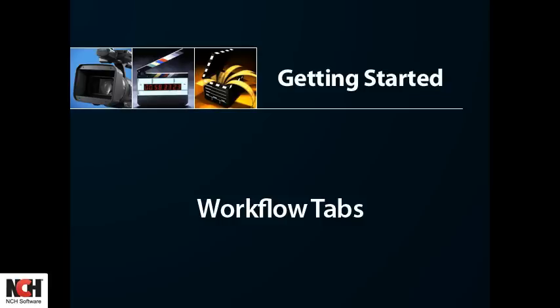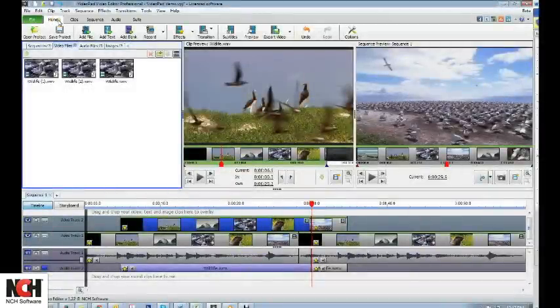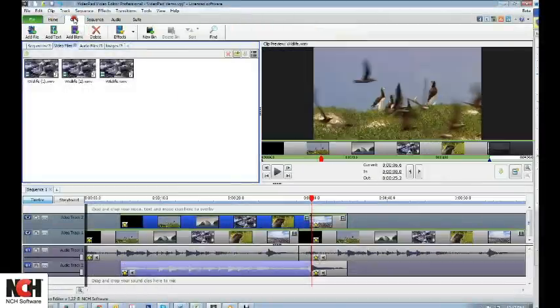Now let's look at the other tabs VideoPad offers. Note that you don't have to use these tabs, but you might find them helpful in taking your project from beginning to end.